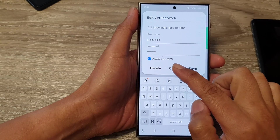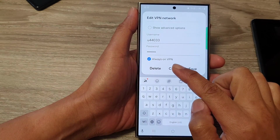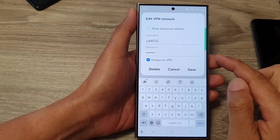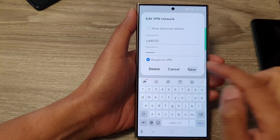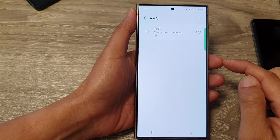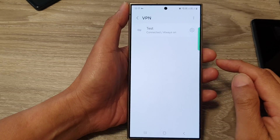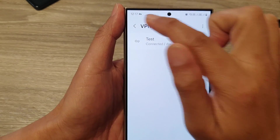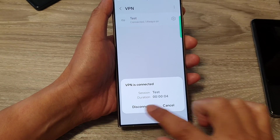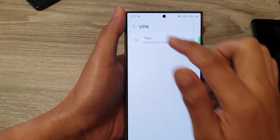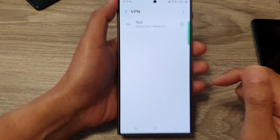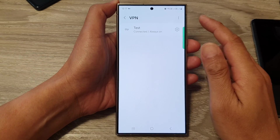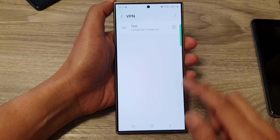How to enable or disable Always On VPN on the Samsung Galaxy S24 series. Once you put on Always On VPN, you can see that if you try to disconnect, it still stays on. So let's take a look at how you can enable or disable it.